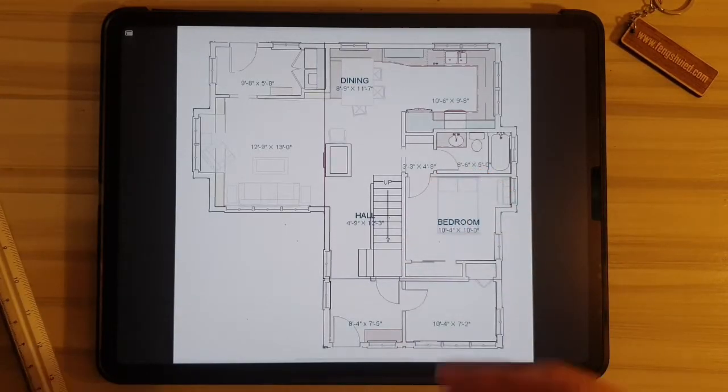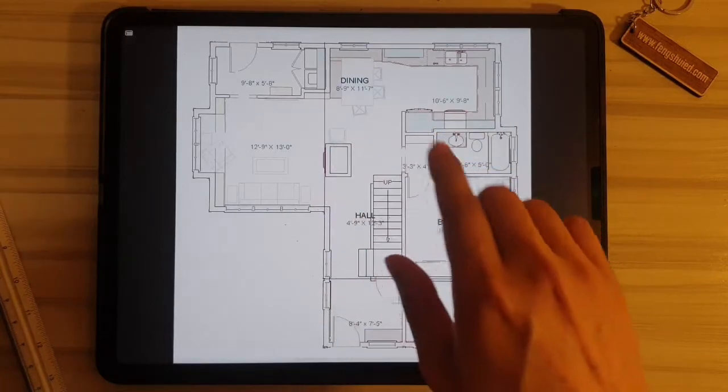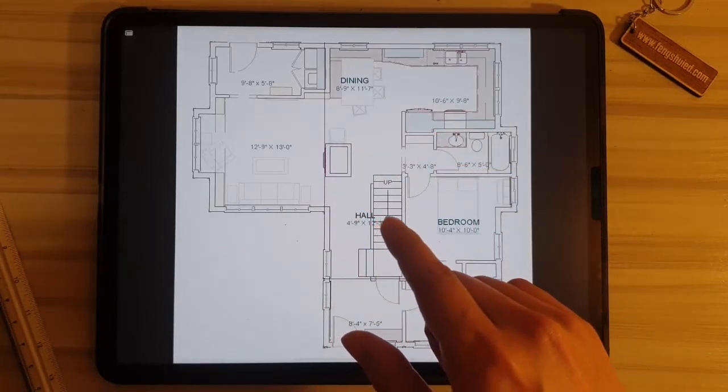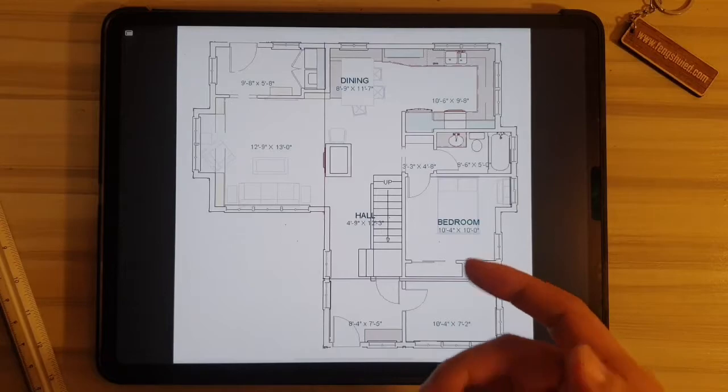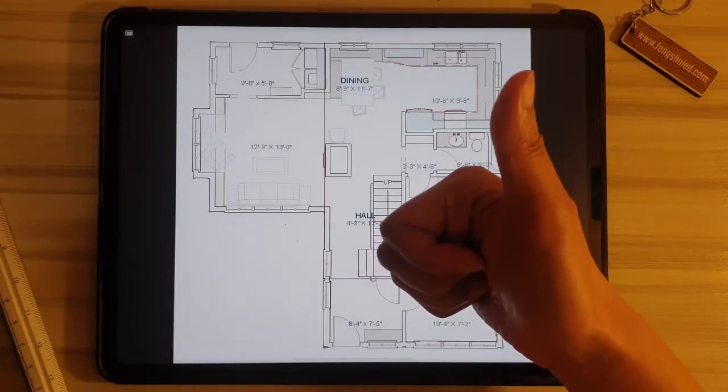But that's just scratching the surface of what's going on in this property. So are you ready? Let's go!